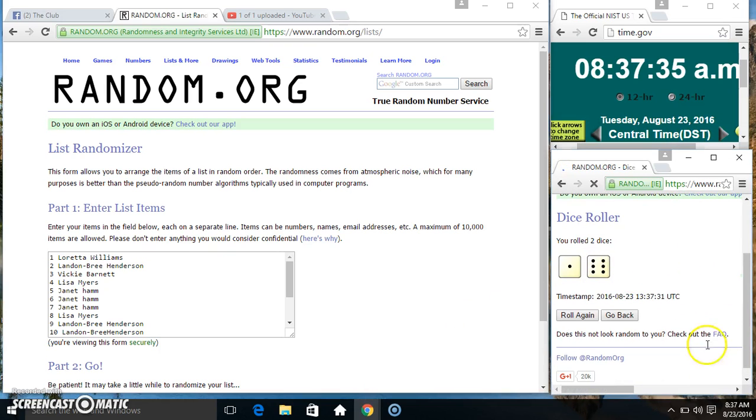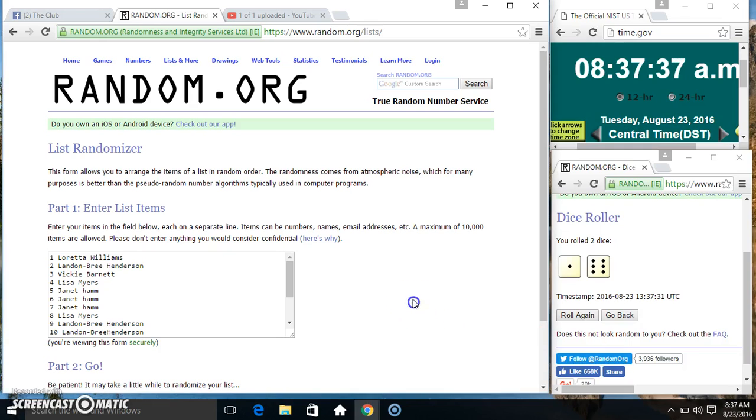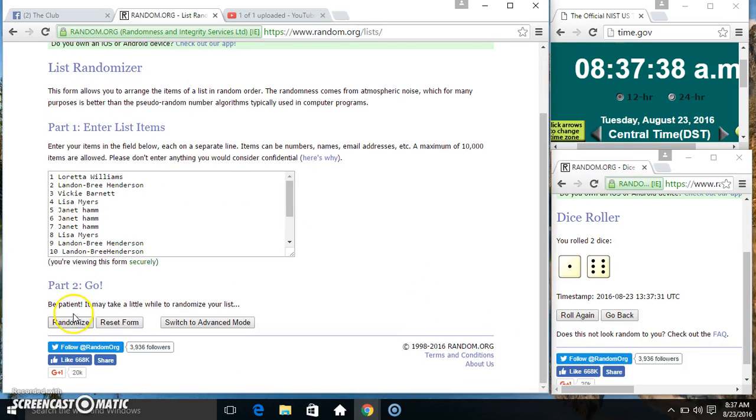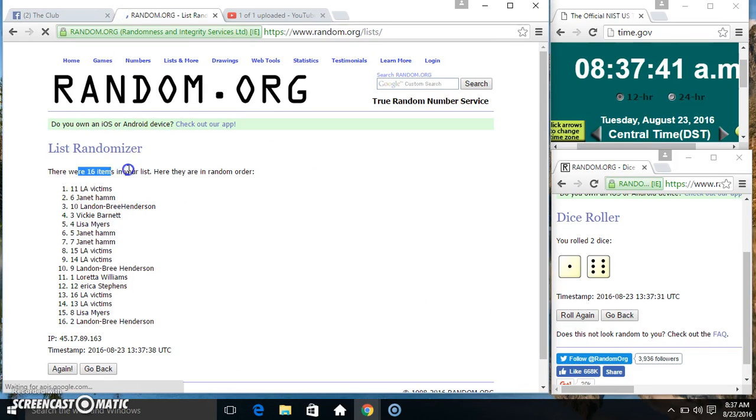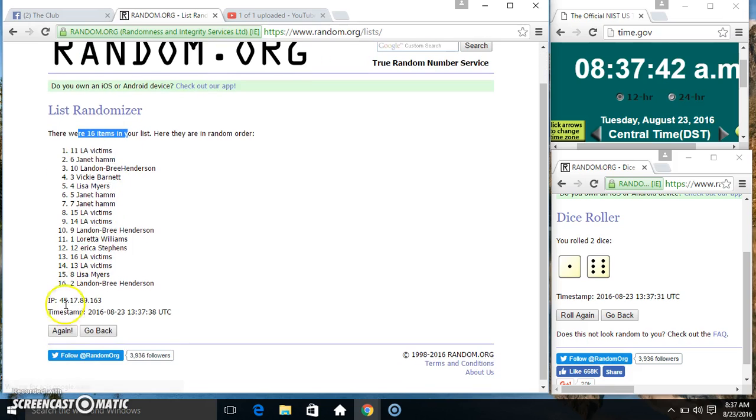We got a 7. Seven times. 16 items on the list.